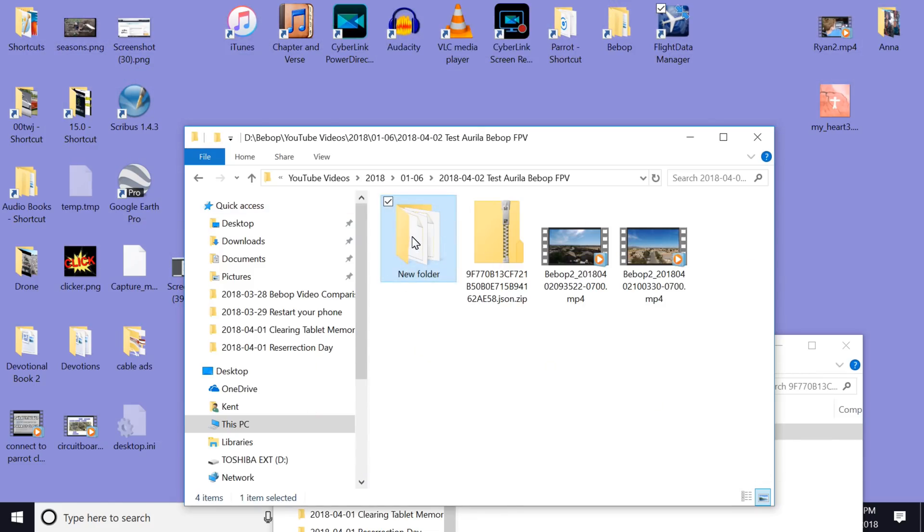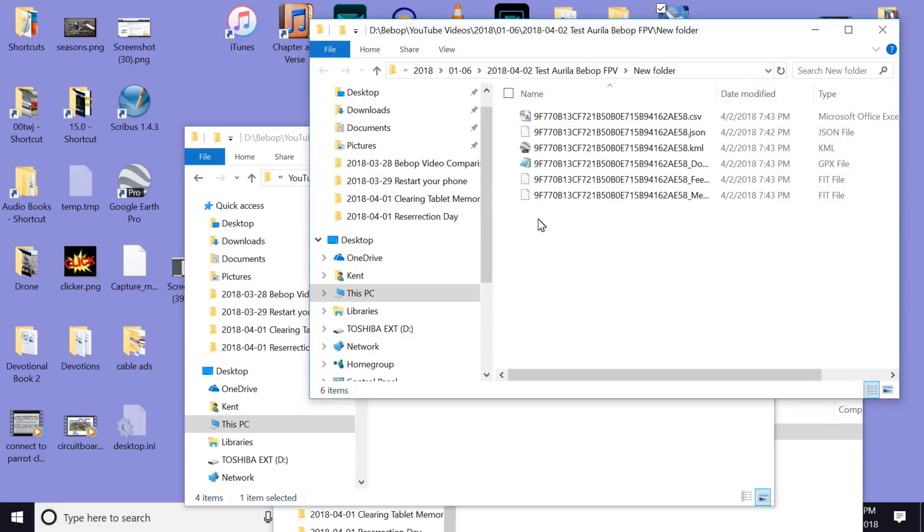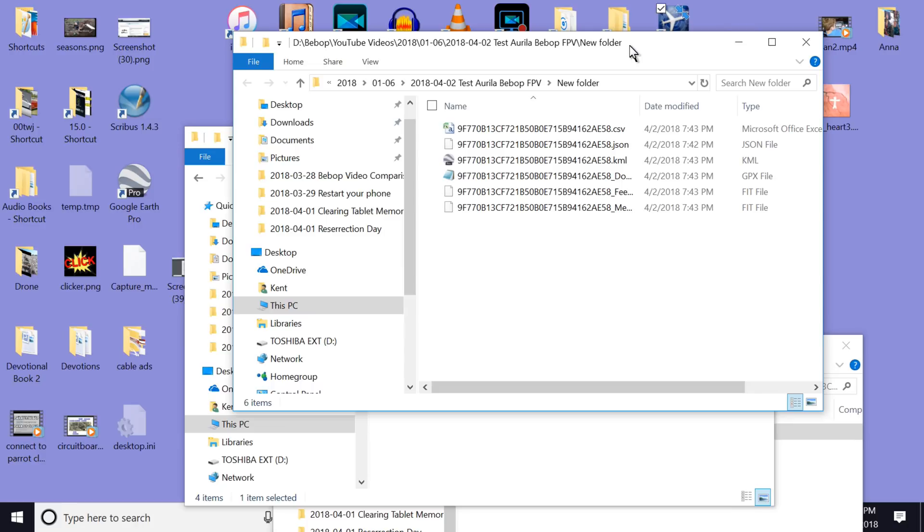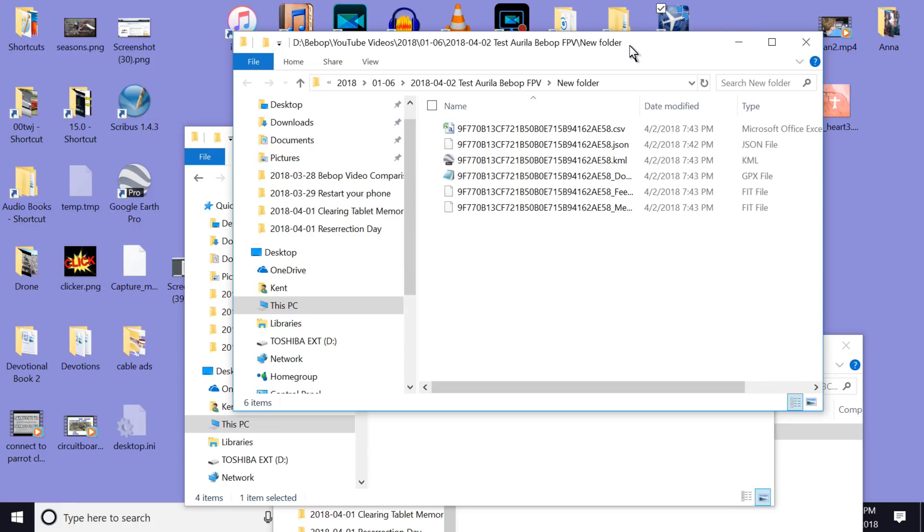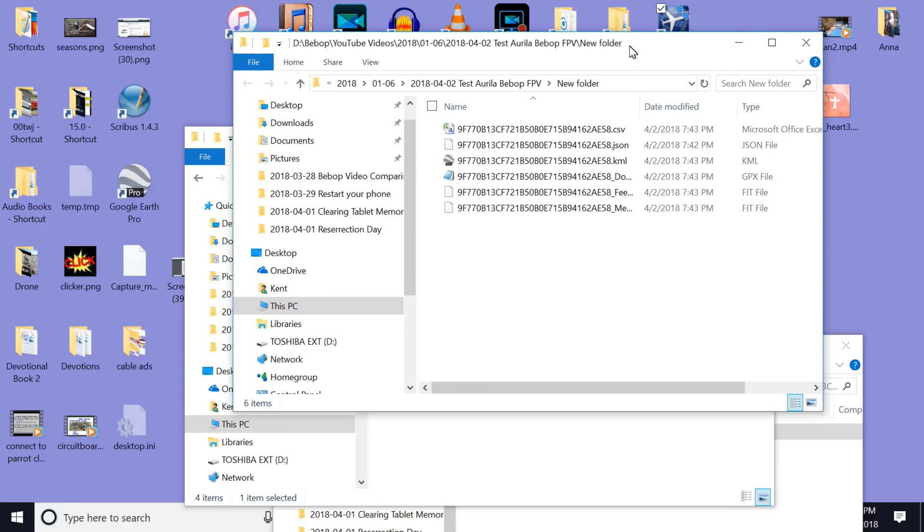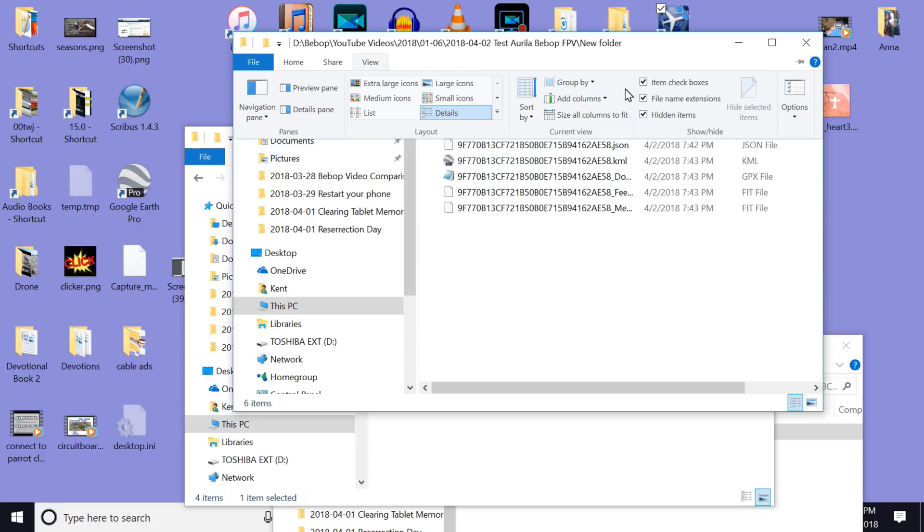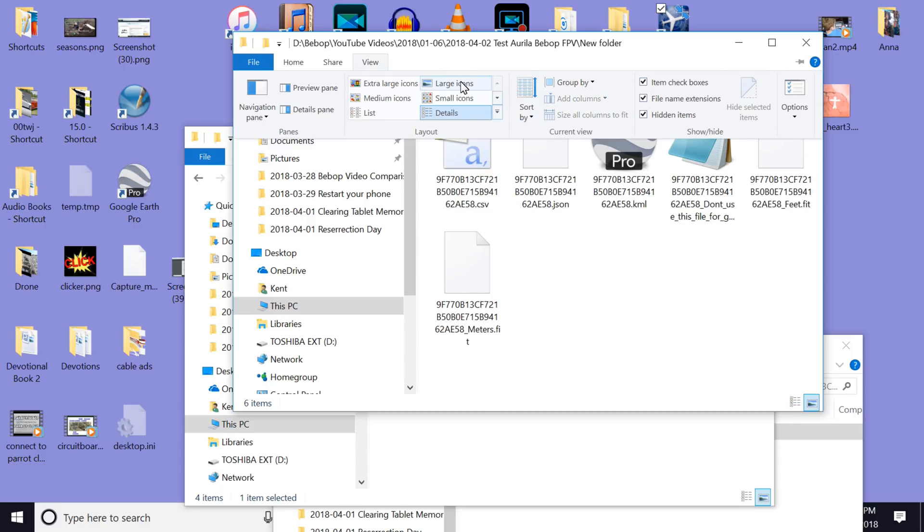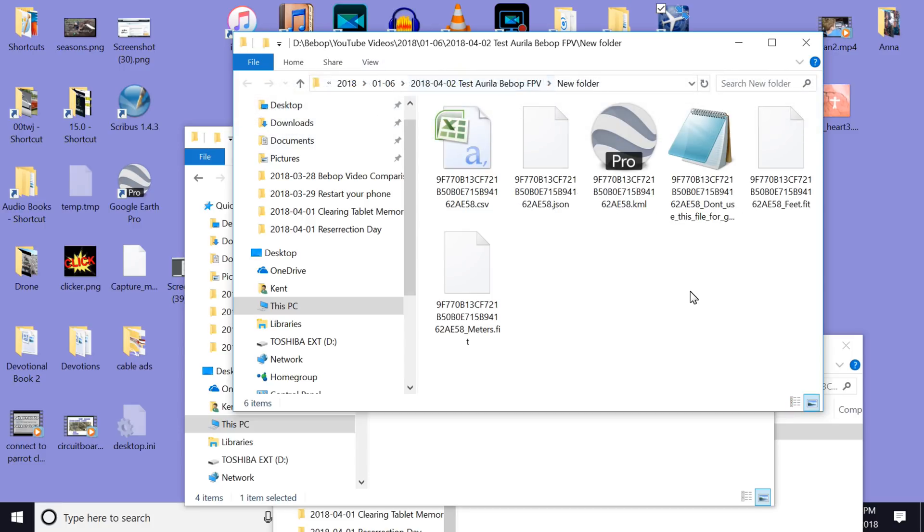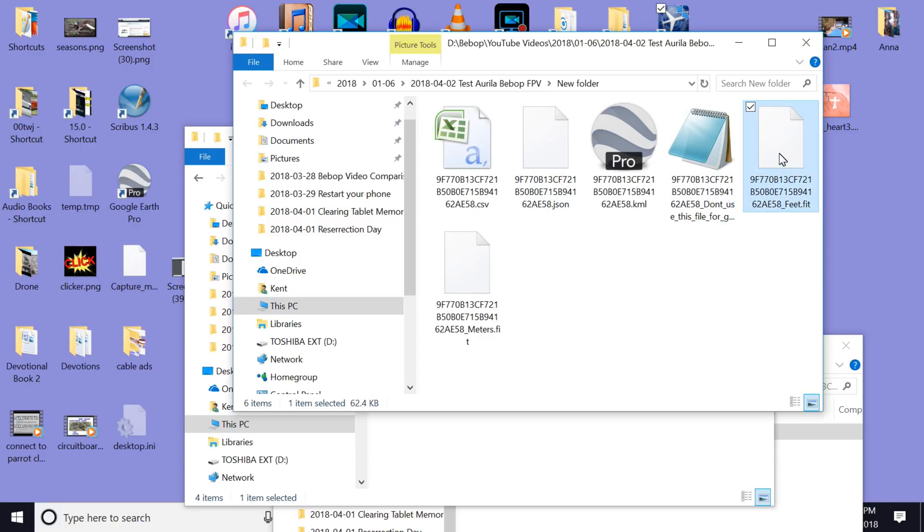We go back to our new folder. And there's all the data that we downloaded from the Flight Data Manager. And I like to do this. Let's see. Let's go to view. And we'll go, where do we go by here? Oh yeah. We'll go to large icons. Okay. So now we have everything we need. And I like to use feet. So this is the file I'm going to import into Garmin Virb Edit when I'm ready to put the data at the bottom of the screen. So that's how you go about it.